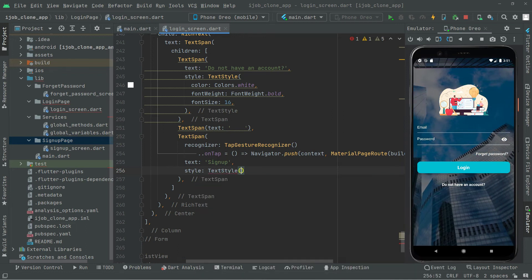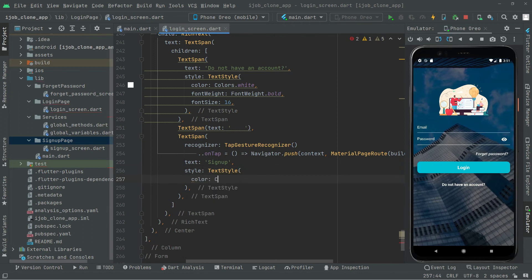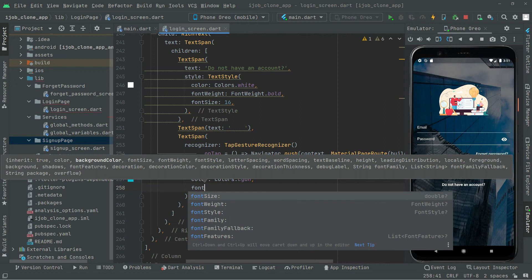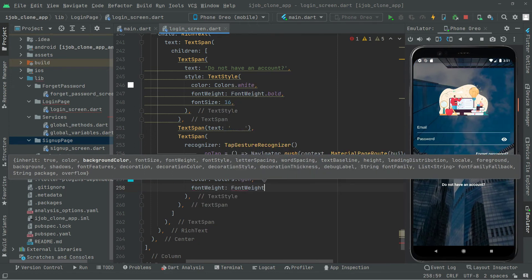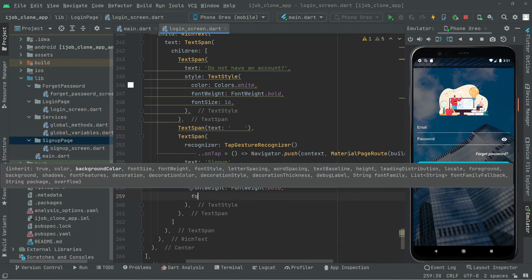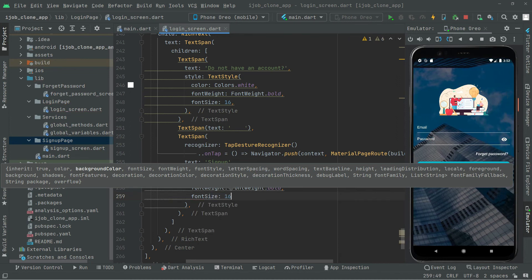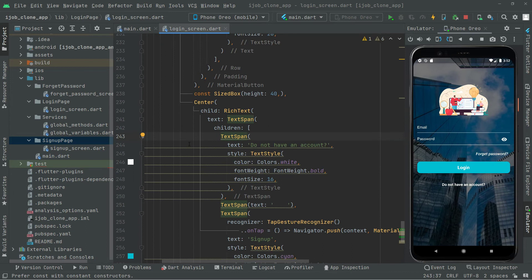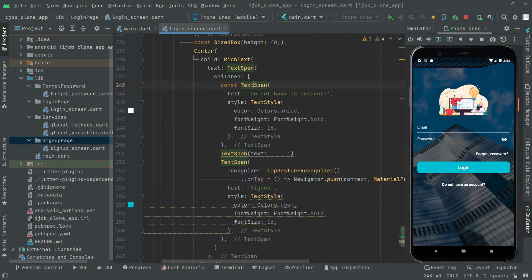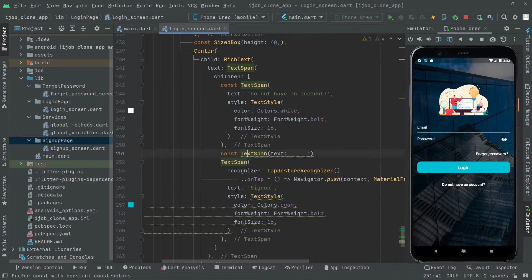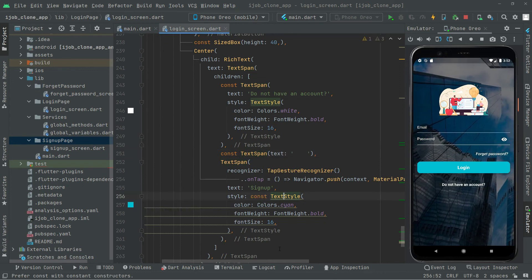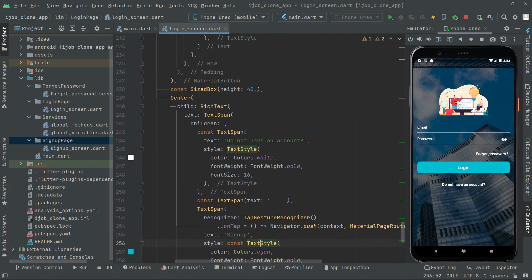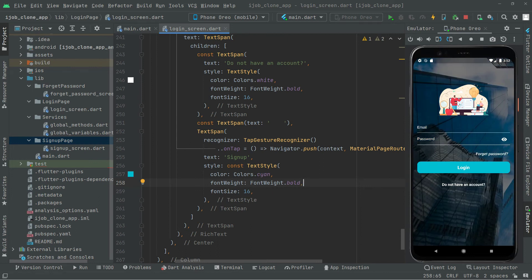For the sign up text we apply a TextStyle: color set to cyan, fontWeight set to FontWeight.bold, and font size set to 16. We also remove the yellow lint warnings and add the const modifier to keep the code clean.